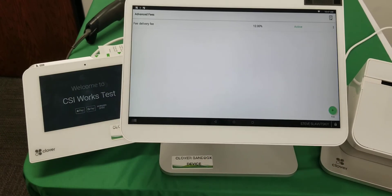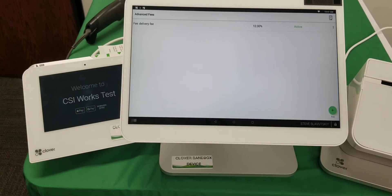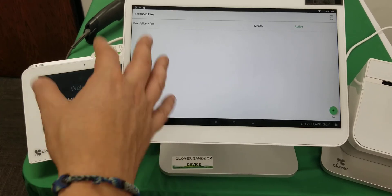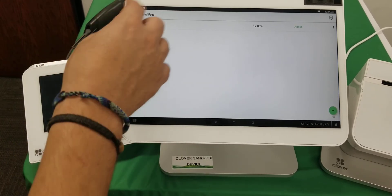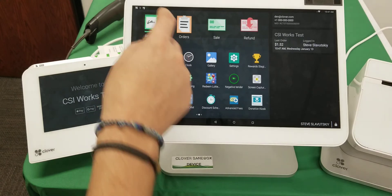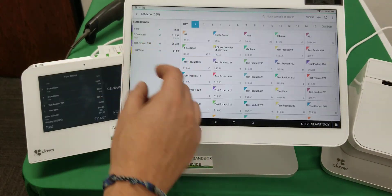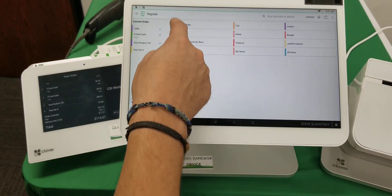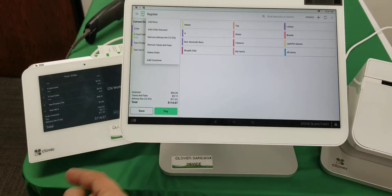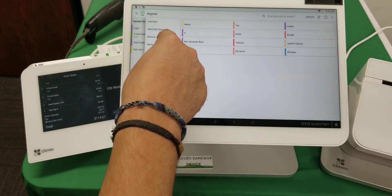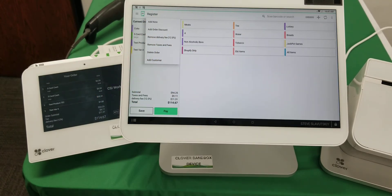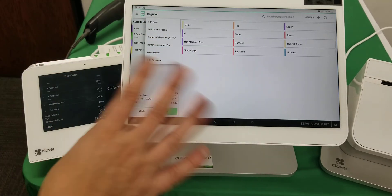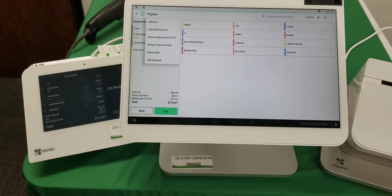You can also have it turned on all the time if you're just in delivery mode currently, and it'll automatically add the fee without having the fee added manually. If you didn't have our app, the way to add this fee would be through this interface—you would add or remove the delivery fee. There'd be no way to automate it without the Advanced Fee app.